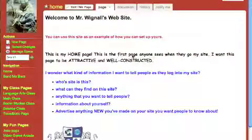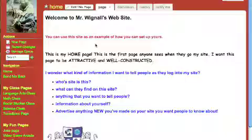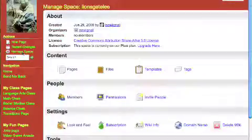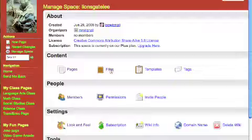This video is how to manage your uploaded files. Here we are again on my sample site. I'm going to go to Manage Space - that's where we go a lot to manage our websites - and under Content you'll see Files.